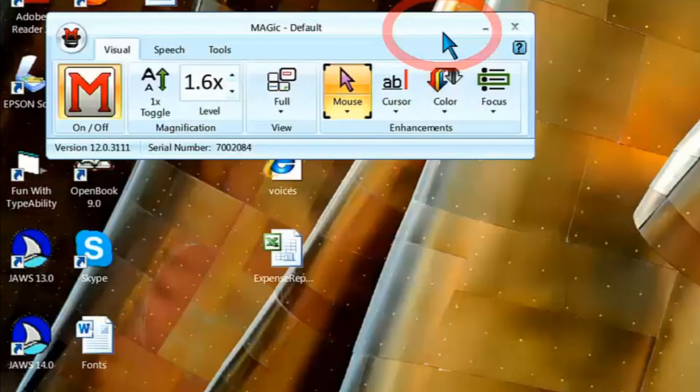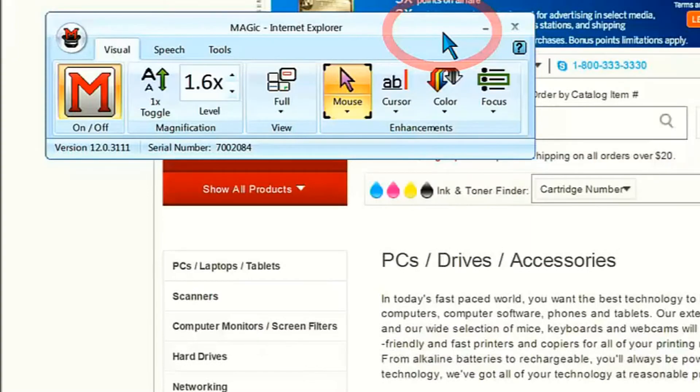MAGIC can help you use your computer both at home and at work, whether you are browsing the internet, typing letters, reading emails, and so much more.